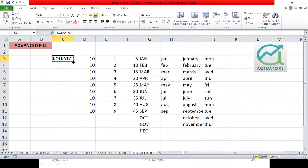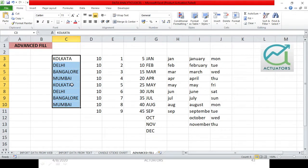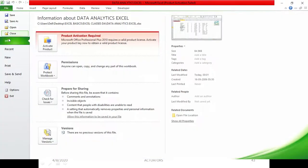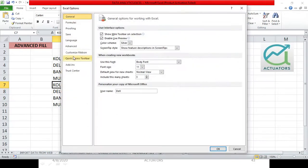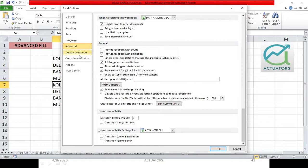Now when I drag Kolkata, you will automatically see Kolkata, Delhi, Bangalore, Mumbai. Once the list gets exhausted, it starts from the same starting point again. This is how you create your own custom list: File tab > Options > Advanced, and in the General category you can edit or create your own custom list.